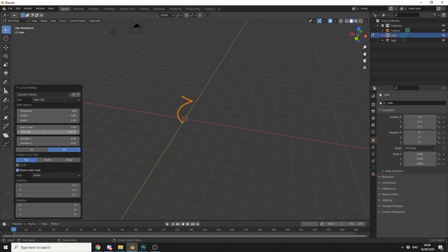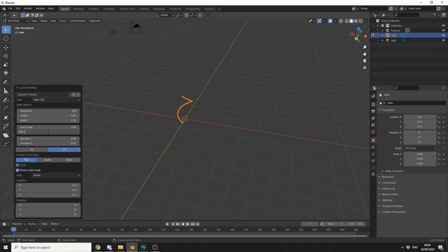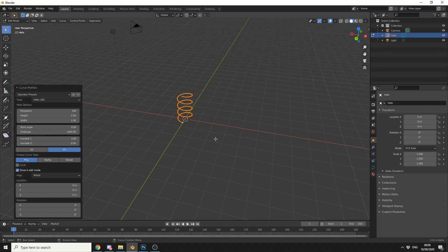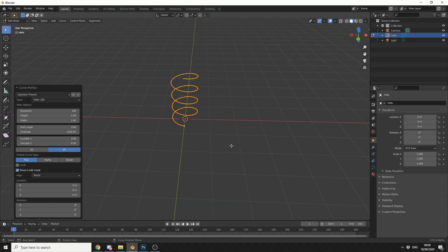I'll bring up the Dialogue Box, and on the End Angle I'll times this by 4 — so this should be 1440. So we'll now have this nice Helix Curve, very fast, really easy to do.